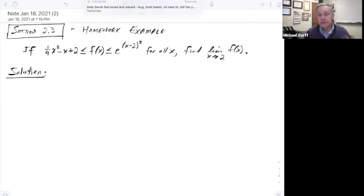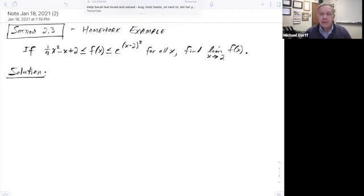Now, you first might think this is impossible because I don't know what f of x is. Well, that's true — you don't know what f of x is. But we can solve this problem by using a thing called the squeeze theorem.